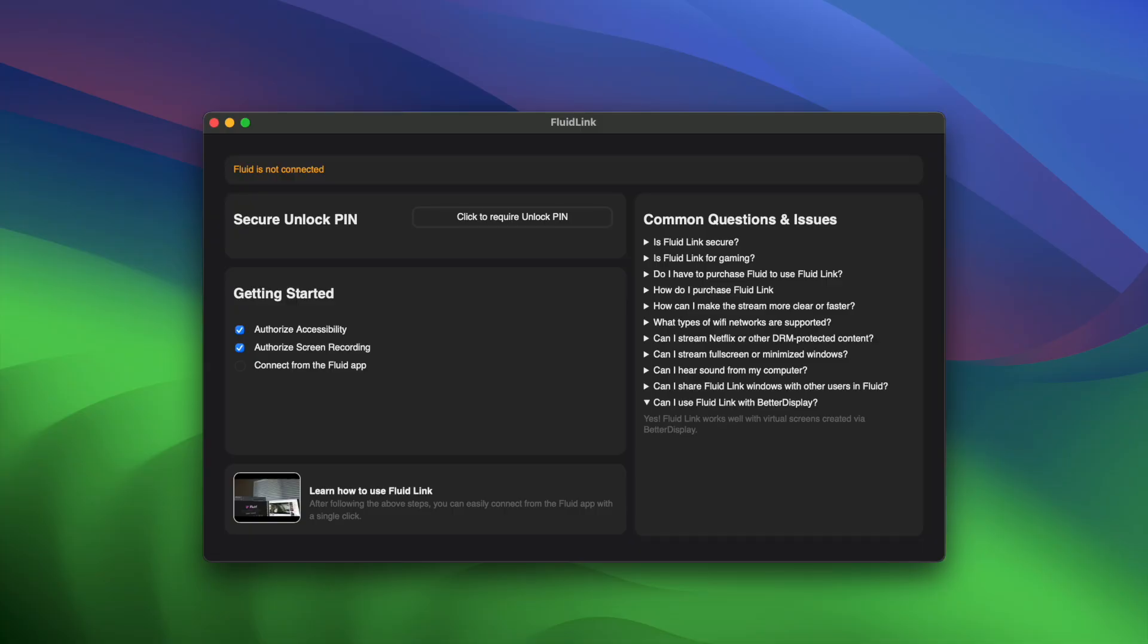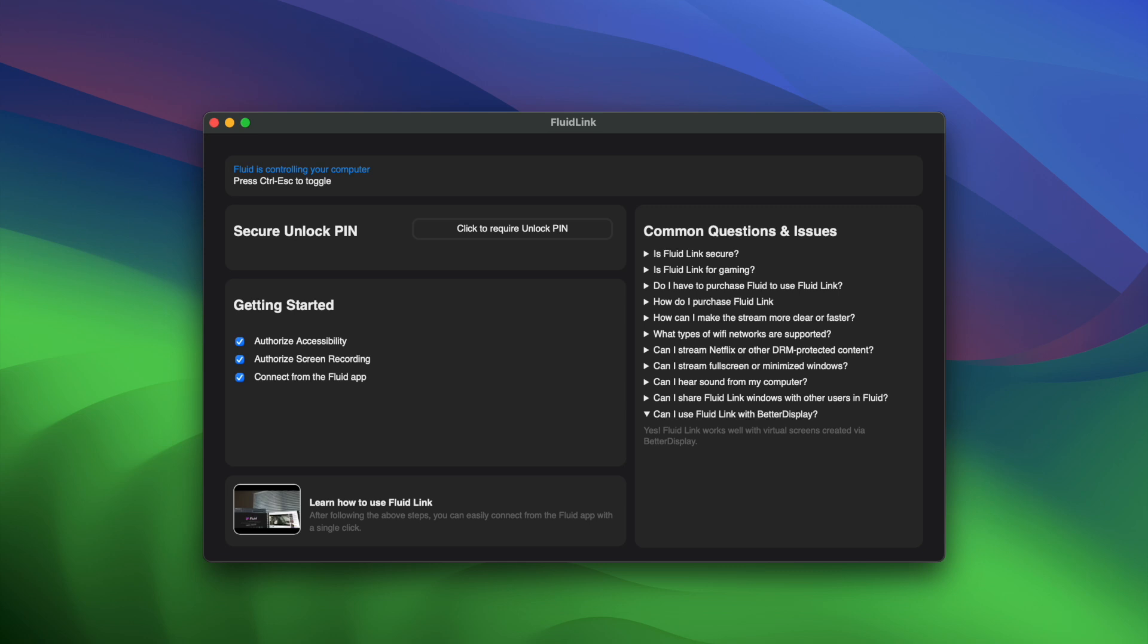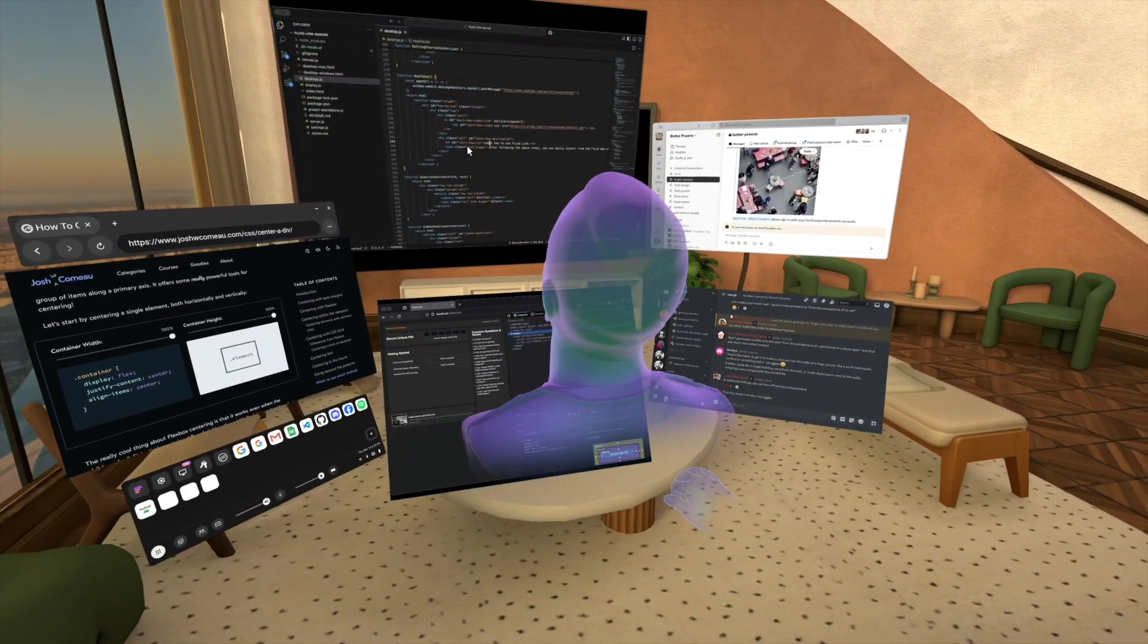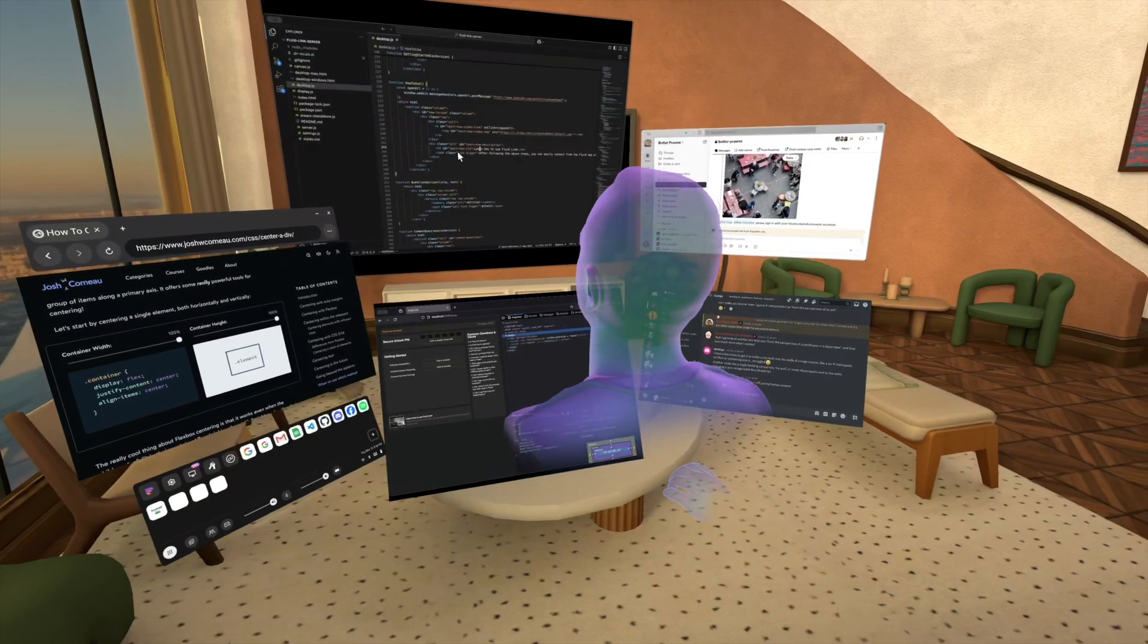Introducing FluidLink for Mac, a totally new approach to interacting with your digital content as if all your devices are part of one big cohesive operating system.